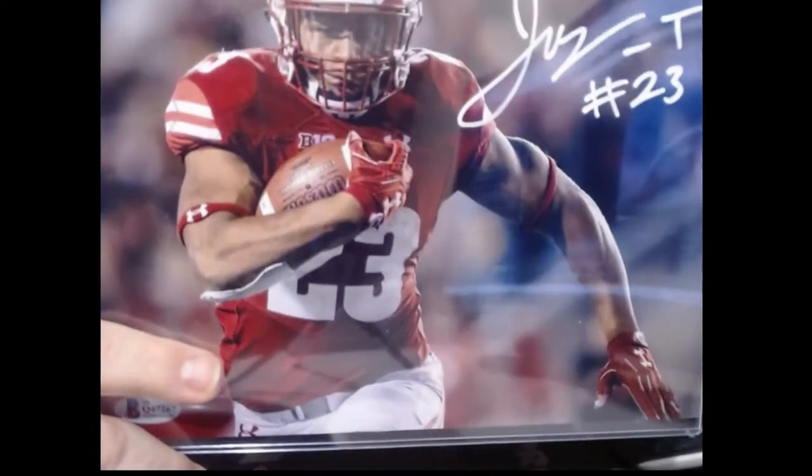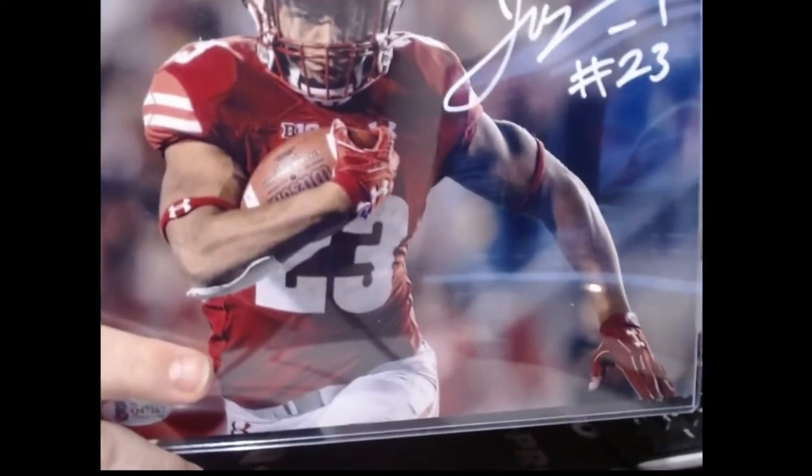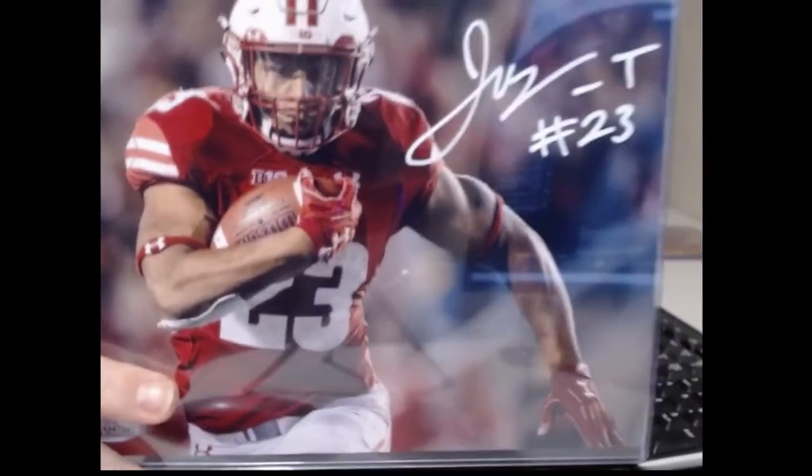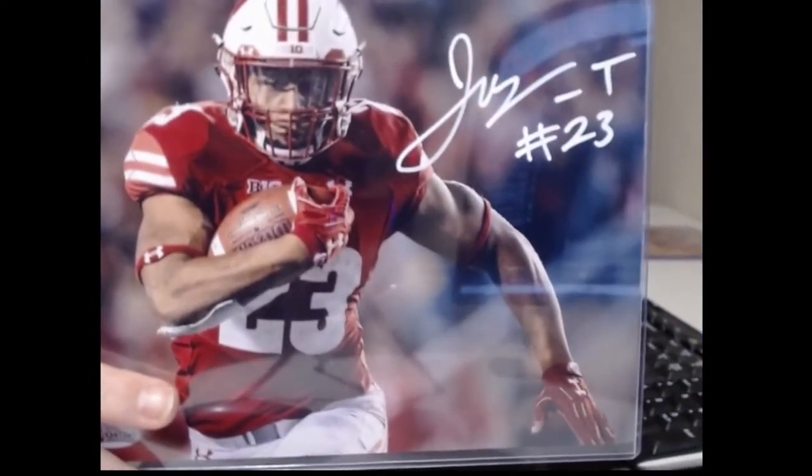All right, we're really crushing the college stuff here. Jonathan Taylor from Wisconsin.